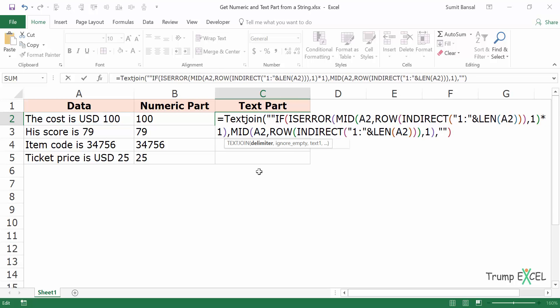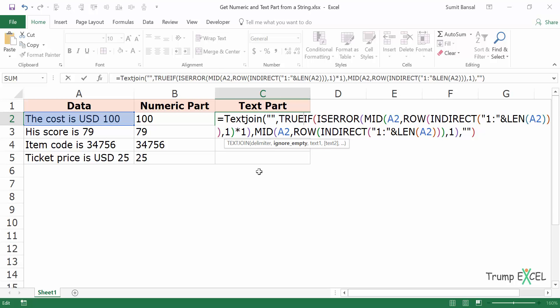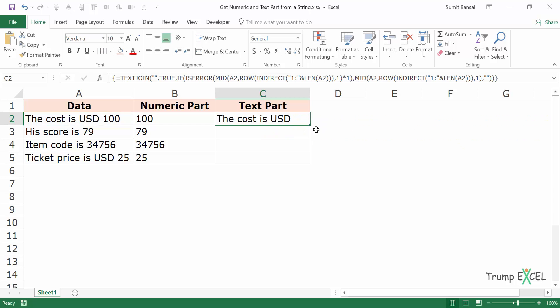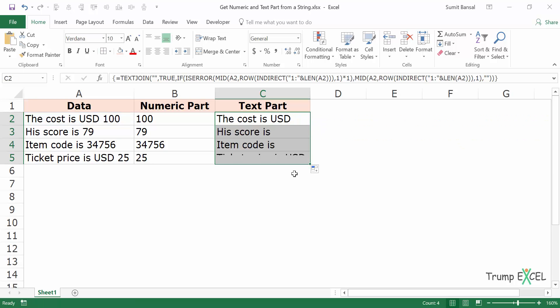The delimiter would be blank, this would be TRUE, and when I press Ctrl+Shift+Enter it gives me the text part. You can see it gives me 'the cost is USD' and the number doesn't appear. So if you want to extract the text part you can use this function, and if you want to extract the numeric part you can use the other formula.